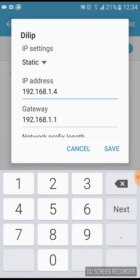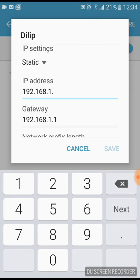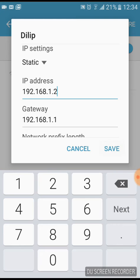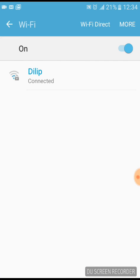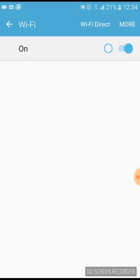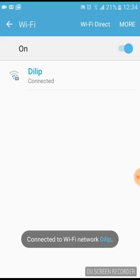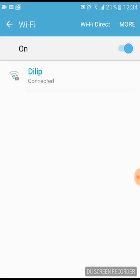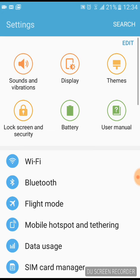And after that you have to just write the IP address which is 192.168.1.2 and just save it. Now it will reconnect the Wi-Fi. Now you will again go to Fing.